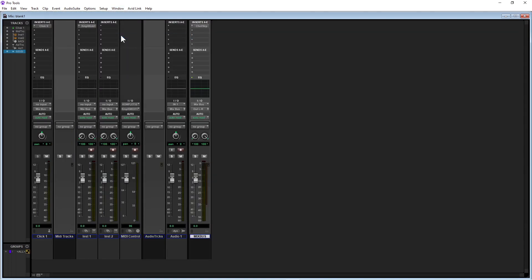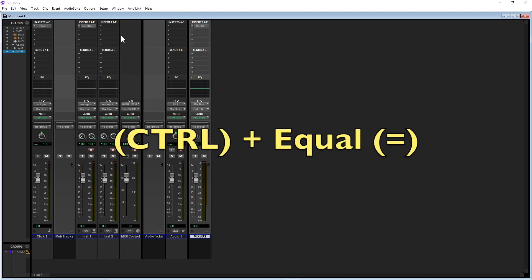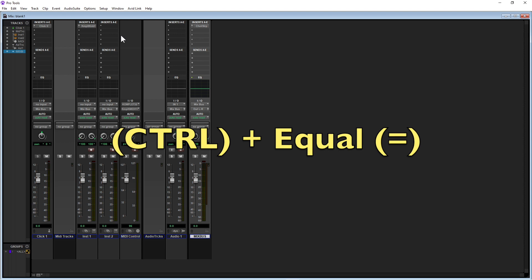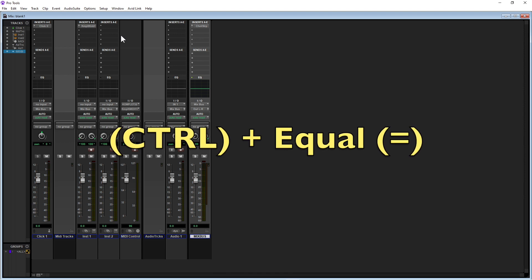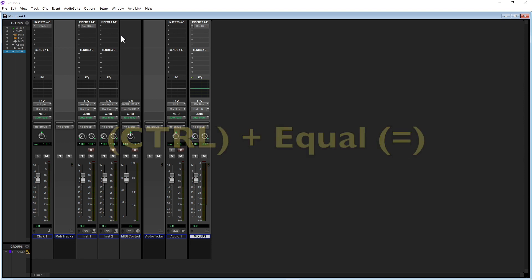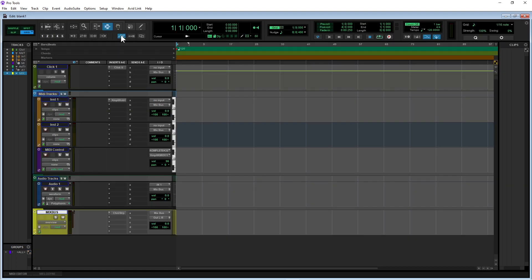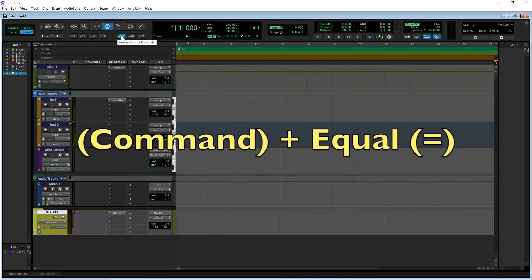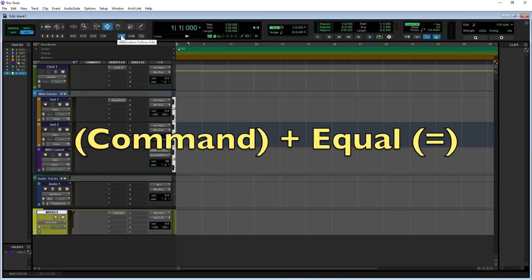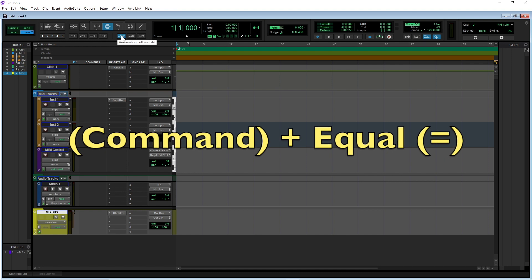Here is a handy tip if you're working with one monitor. Press the Control key and the equal sign to toggle between the Mix window and the Edit window. On Mac, press the Command key and the equal sign.